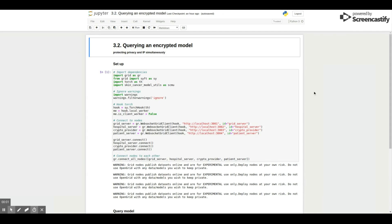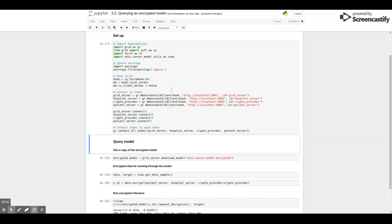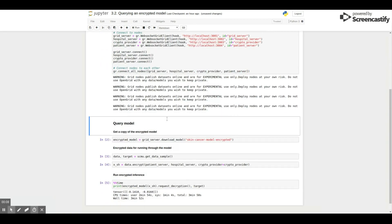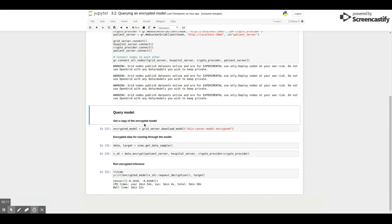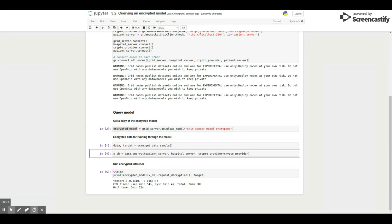In order to query an encrypted model, the first thing we do is we encrypt our data, since it needs to be encrypted. Then we download the model the same way we did with a public model. We actually don't get the model itself, but an encrypted version of the model. Then you can just run encrypted data in the encrypted model and then request a decryption.